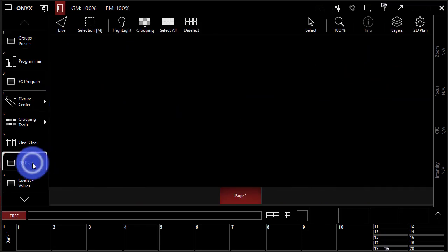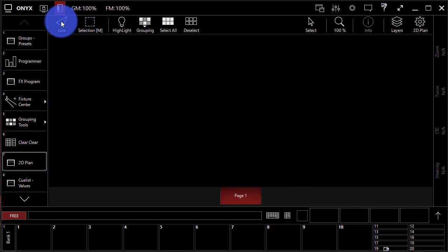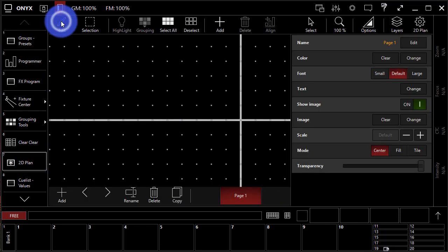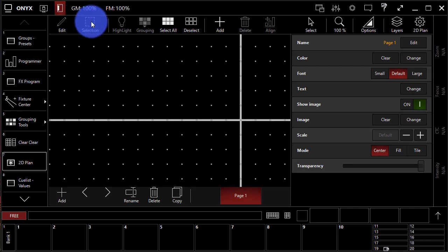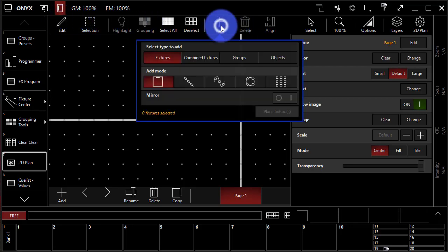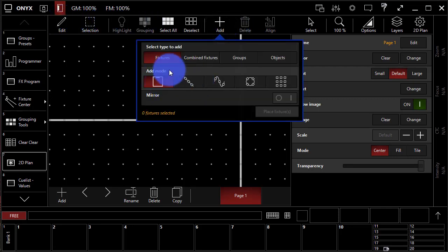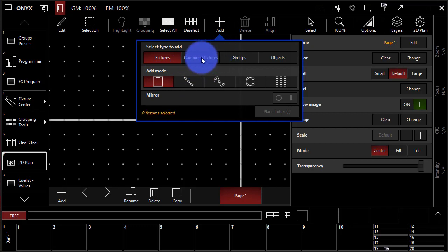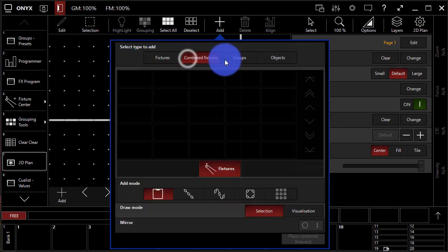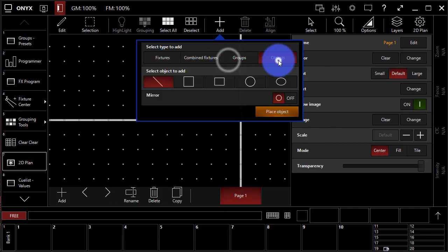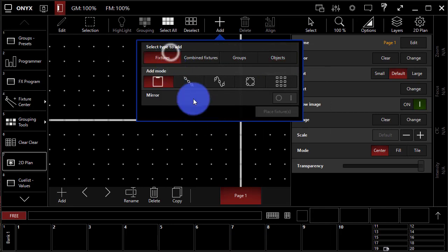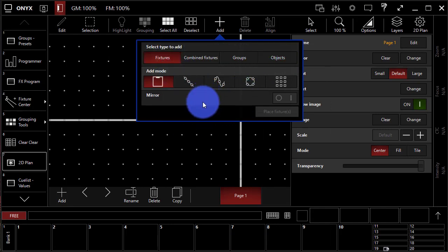So, go here to the 2D plan. We press Live to pop into edit mode, and then we simply go over here and press Add. We can then go over here, it says Fixtures, Combined Fixtures, Groups, and Objects. And so, we have to select some fixtures first.